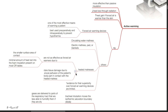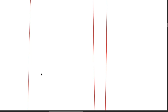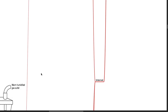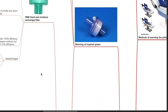Regarding heated mattresses, these are not as effective as forced air warmers due to the smaller surface area of contact and the minimal amount of heat loss into the foam insulation present on most OT tables. Heated mattresses risk tissue damage due to reduced local perfusion of the patient's body part in contact with the heated mattress.